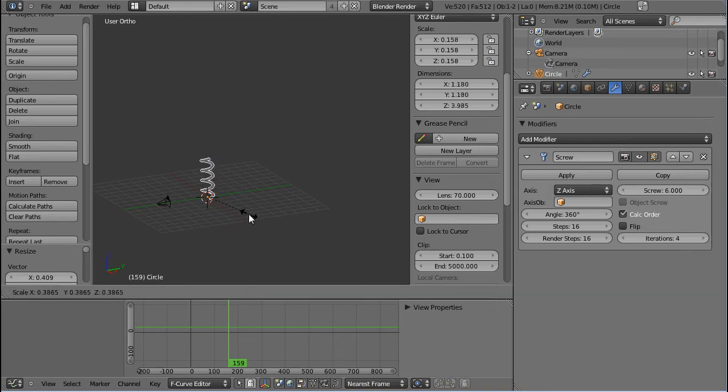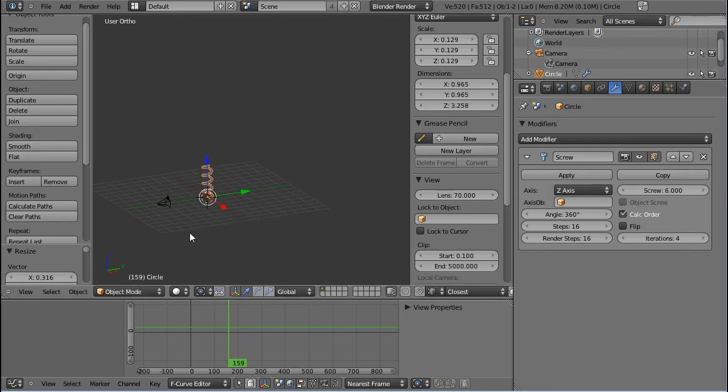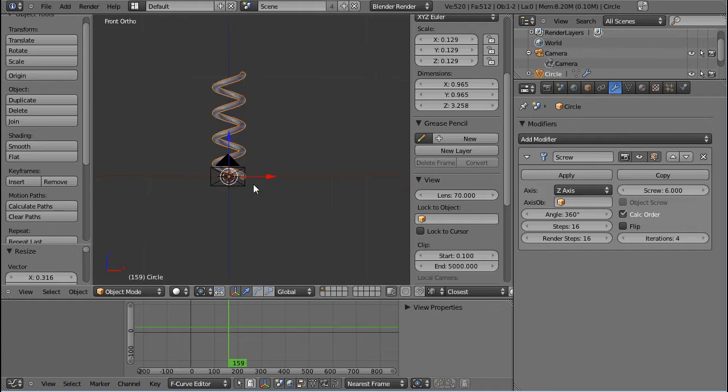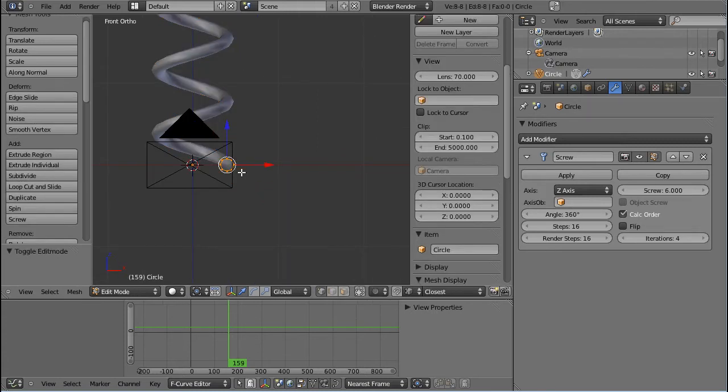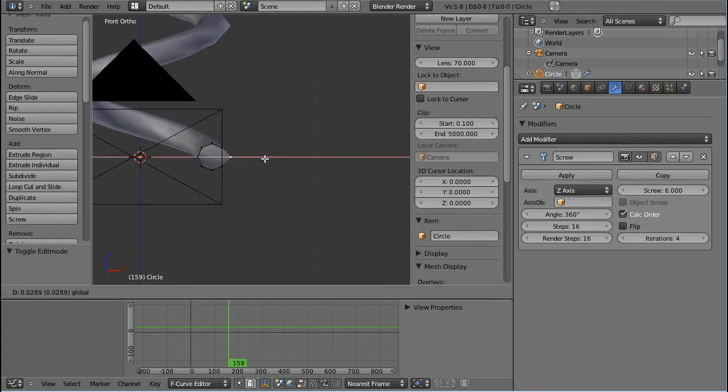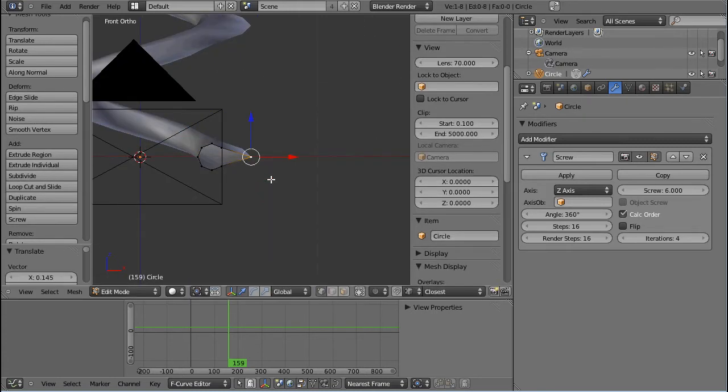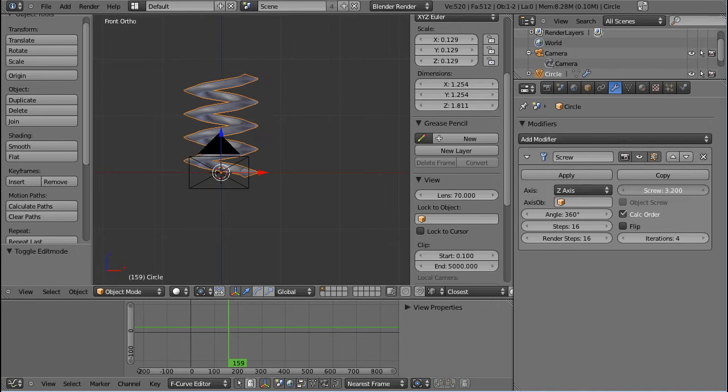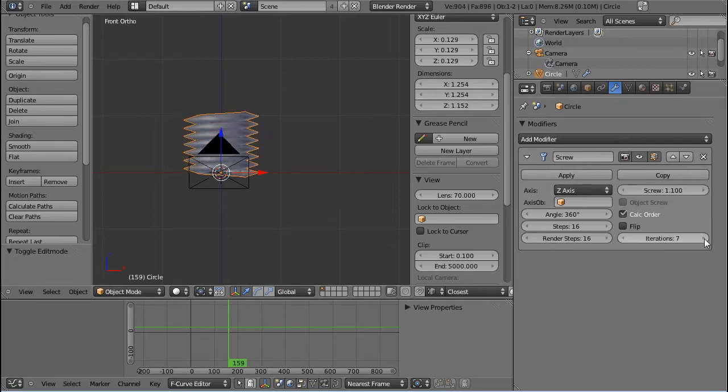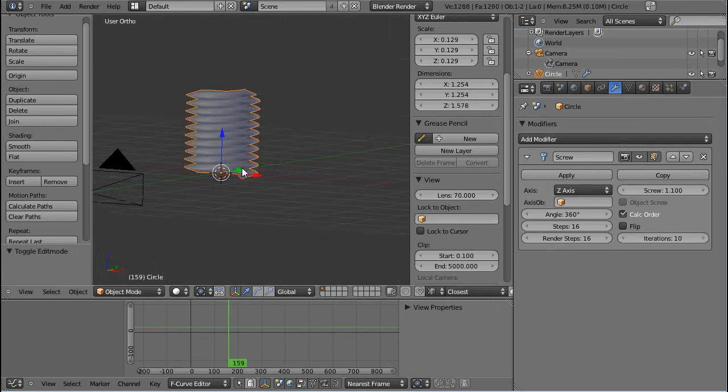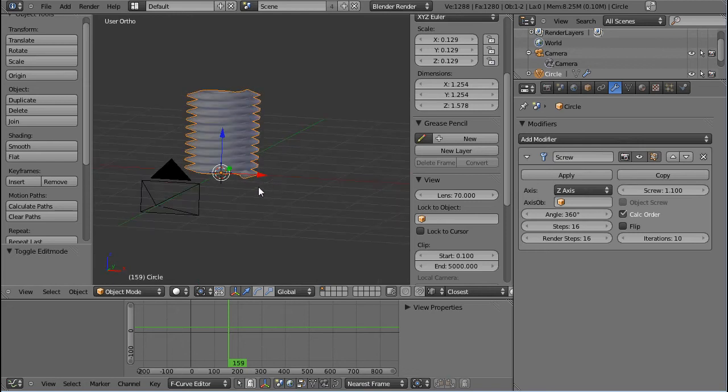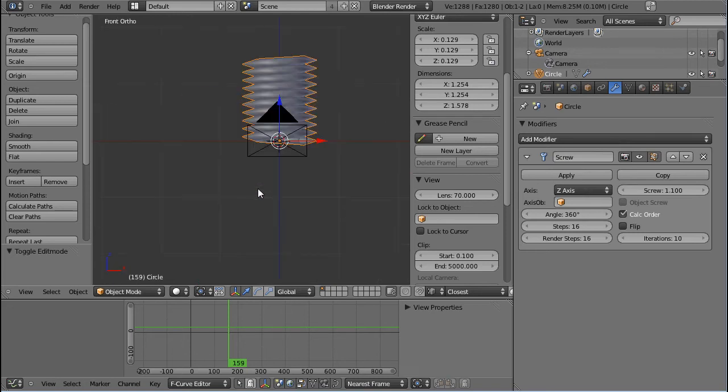And one funny thing about this is that I can do this and then decrease the screw level, and I get something that looks like a mechanical screw.